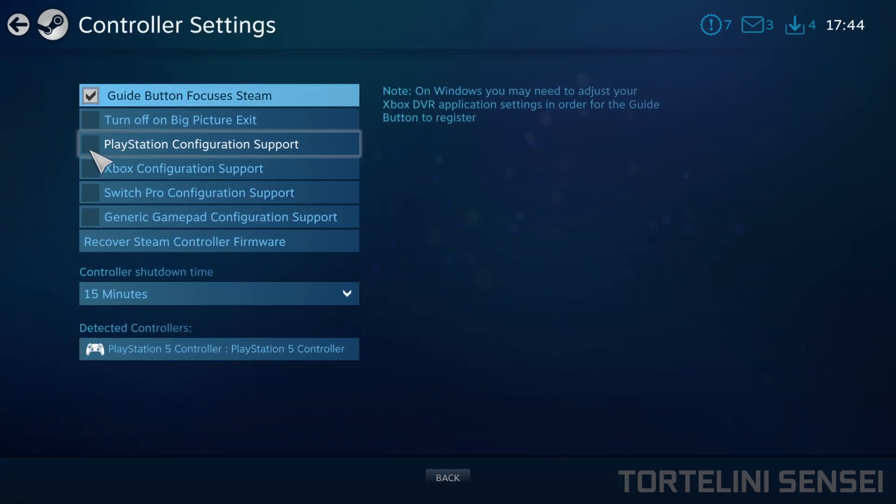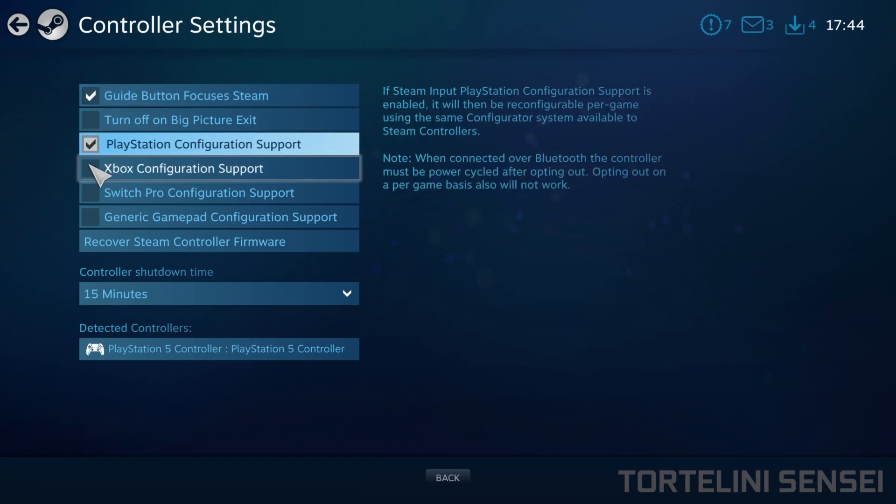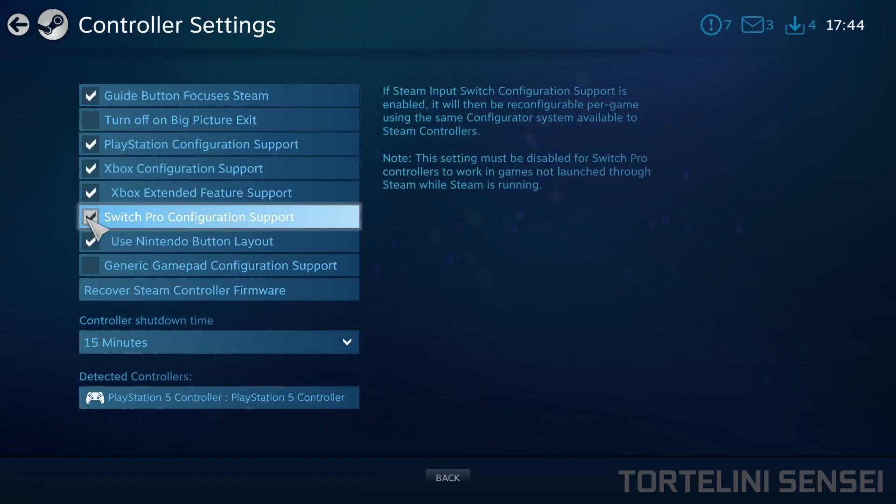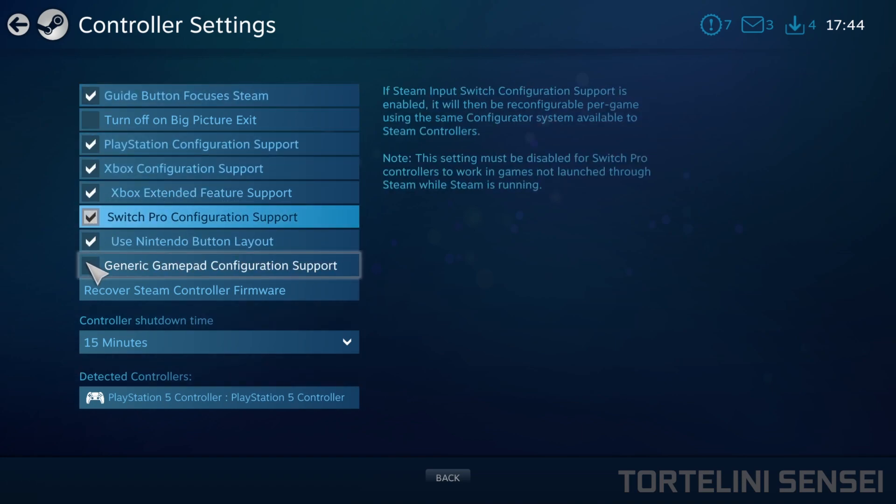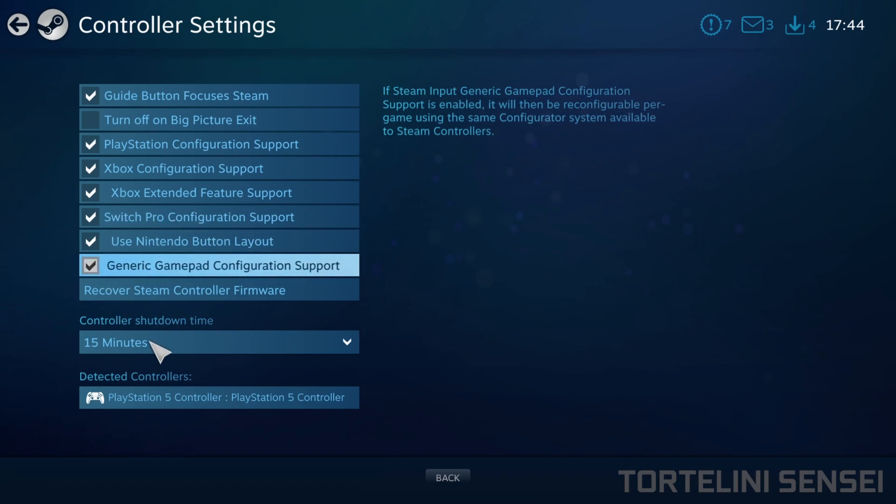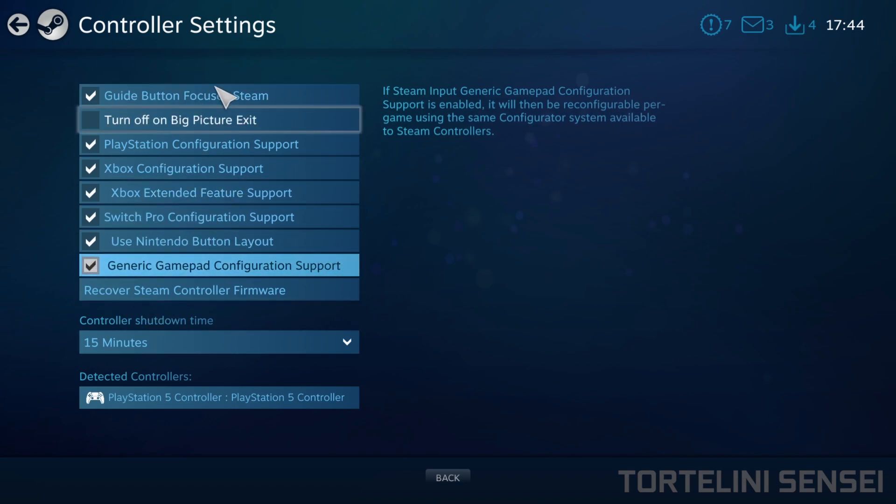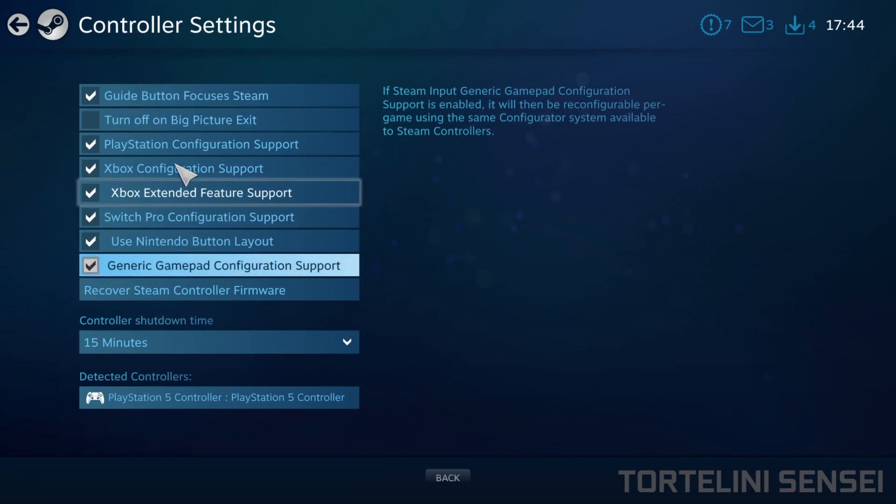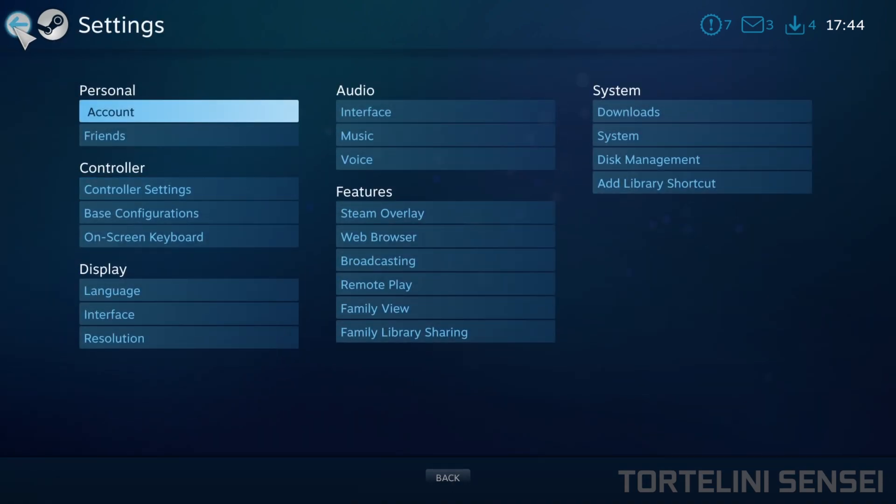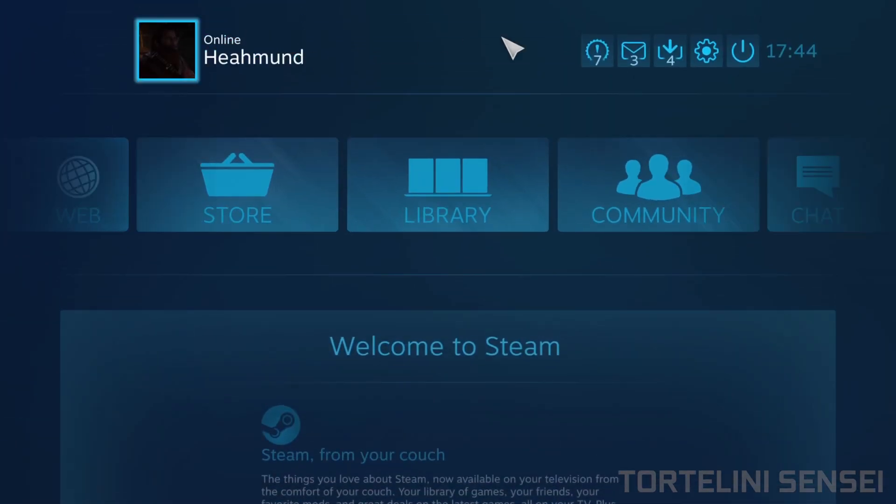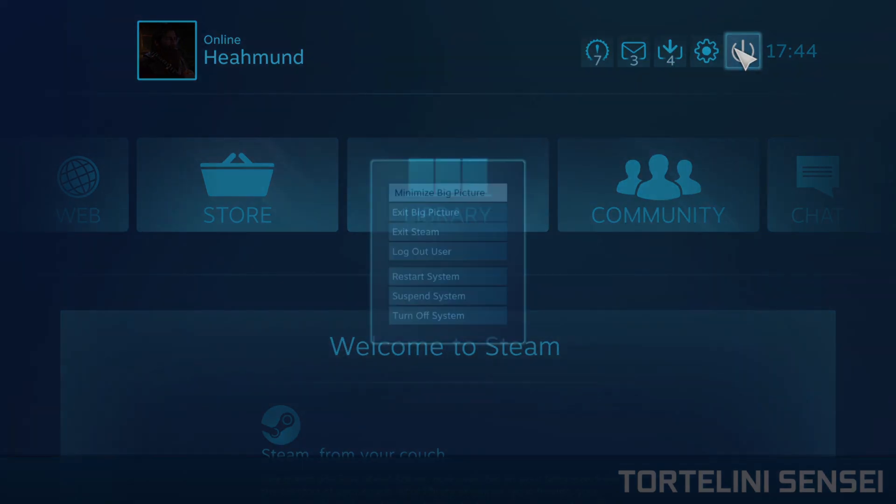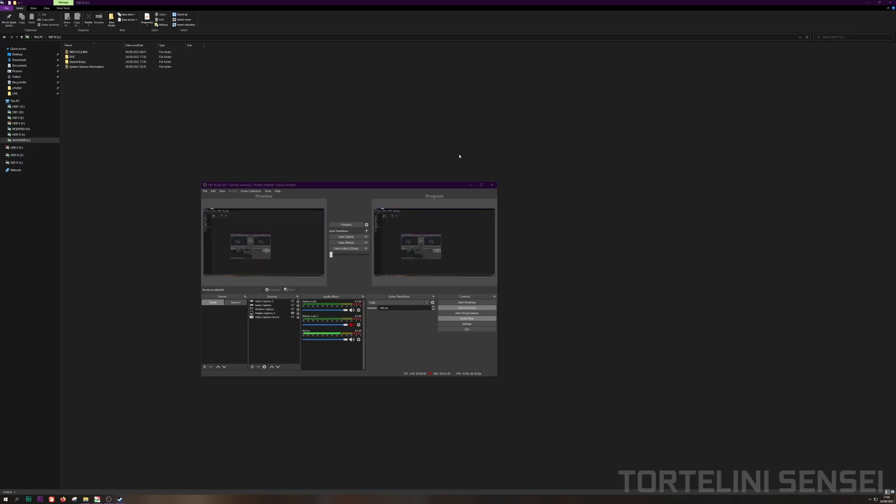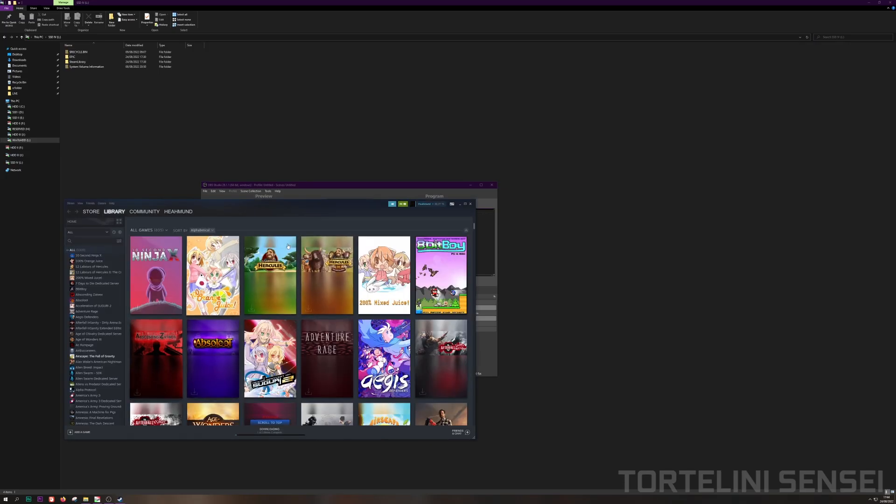Then you should check all of these lists: PlayStation, Xbox, Nintendo Switch, and also General Gamepad. You should check all of them. And then after that, you can press Back and then exit Big Picture.